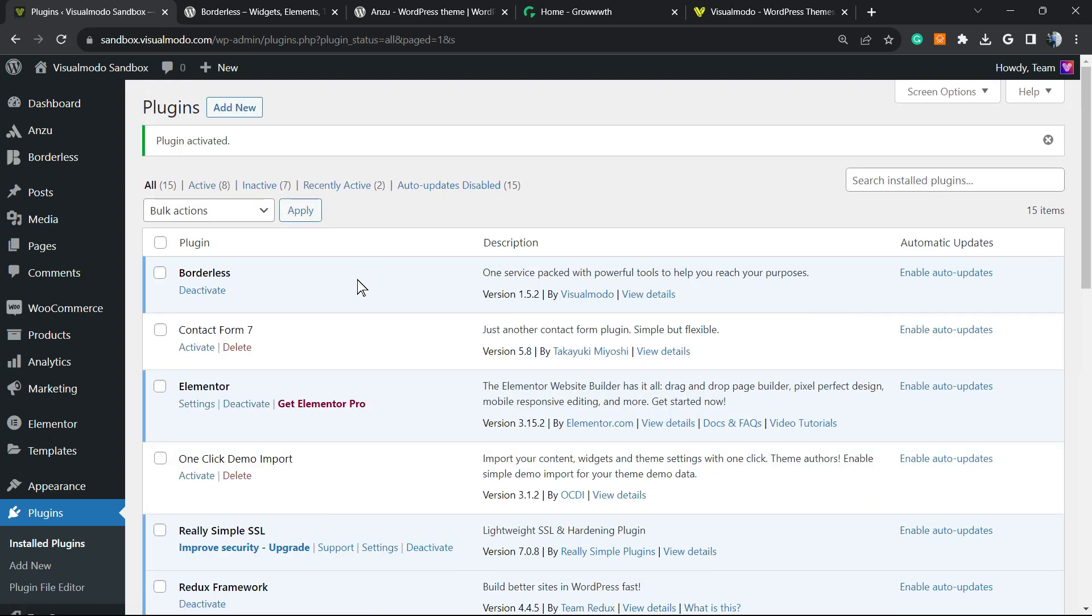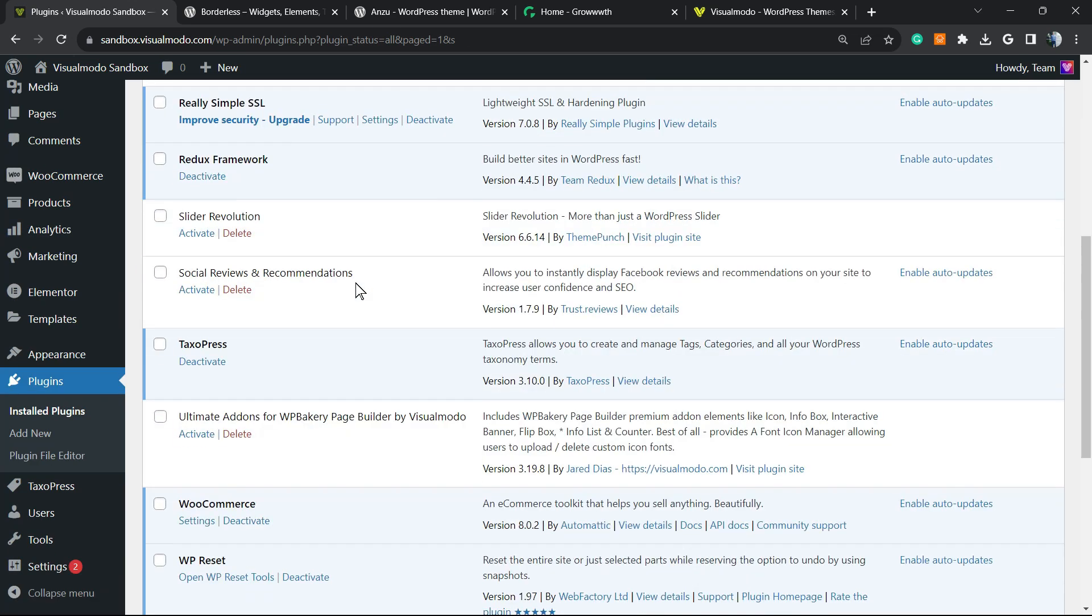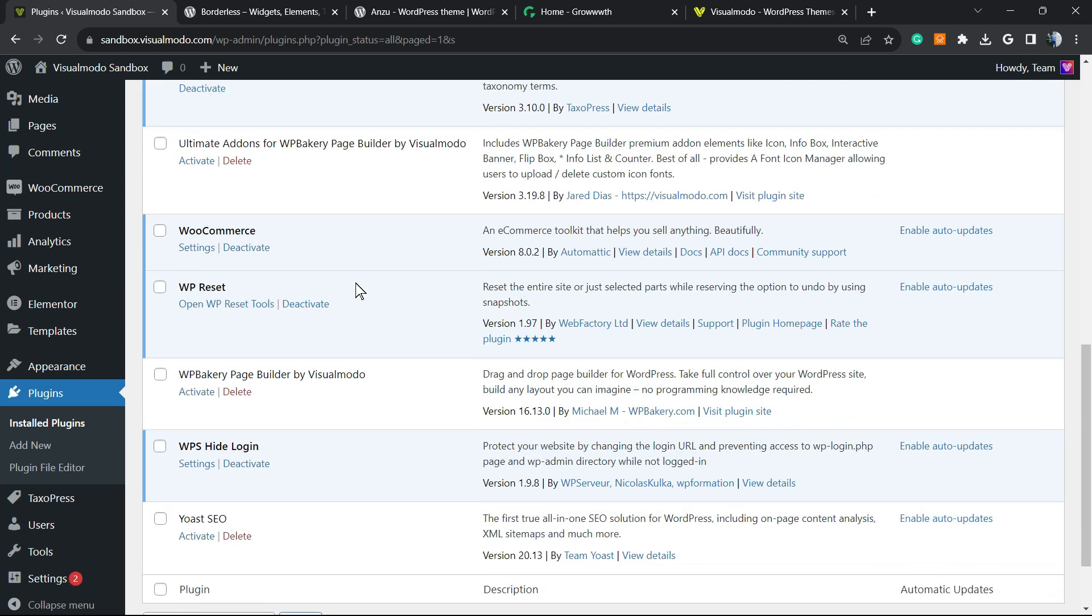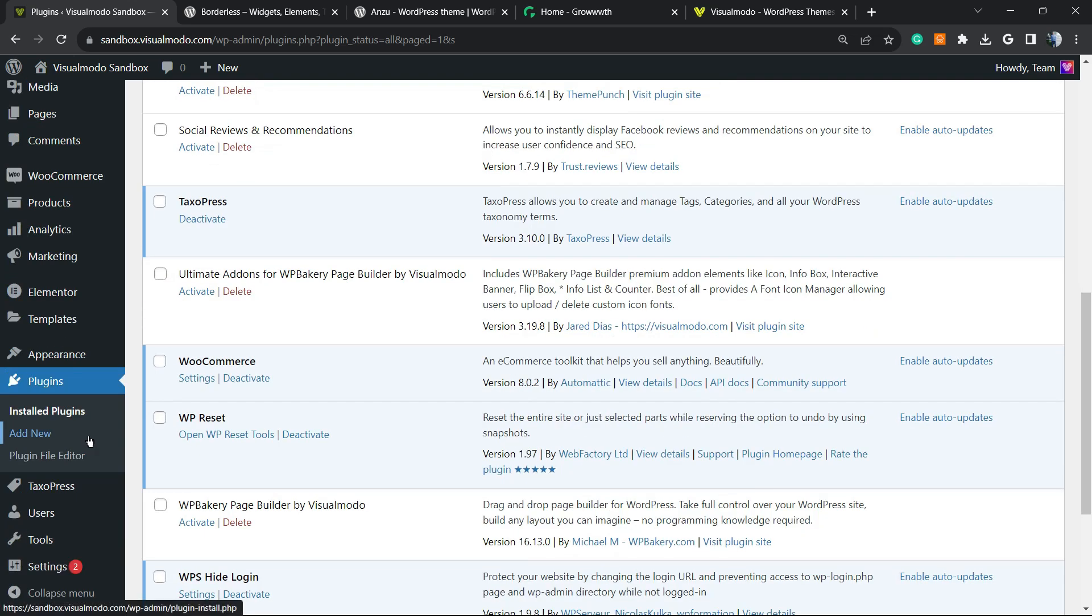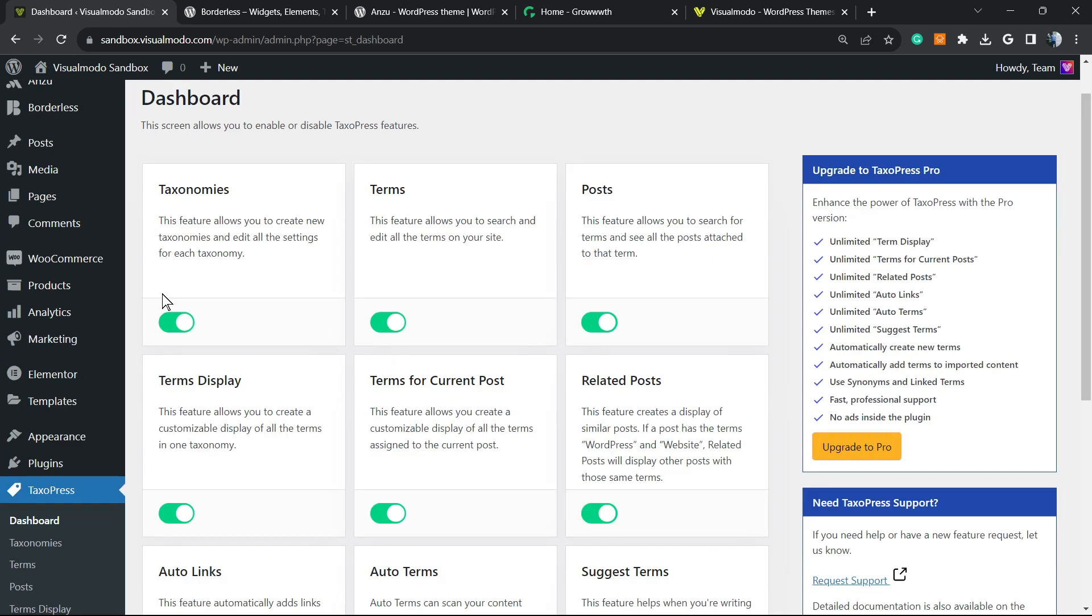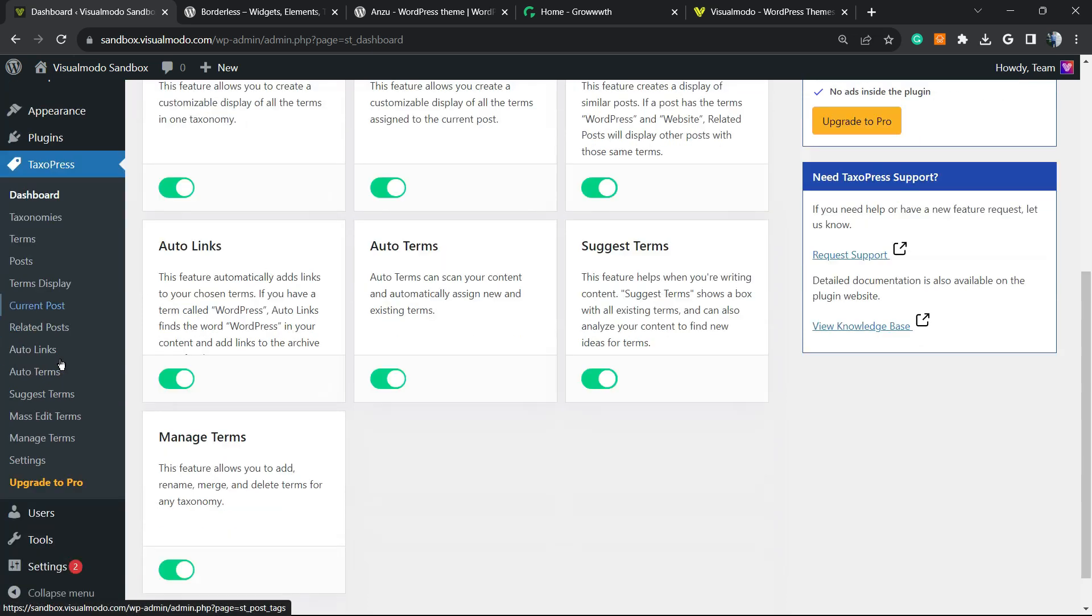This is going to redirect you to the plugins list, a list where you can see all of the present plugins on your site. And here is the taxopress already installed. From the plugin dashboard, we're going to reveal the options that the plugin offers and move to this option right here, auto terms.